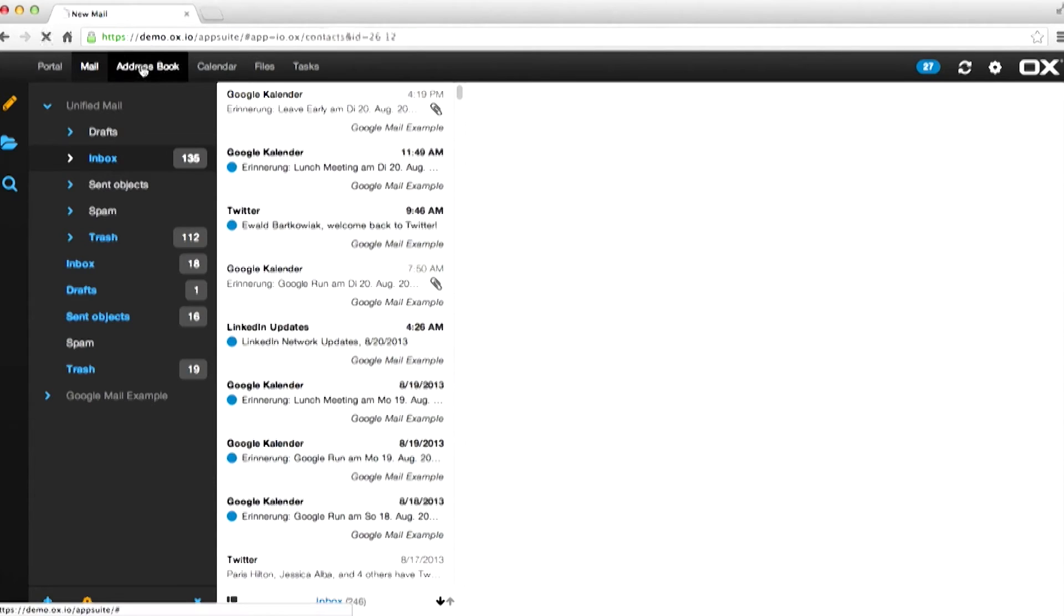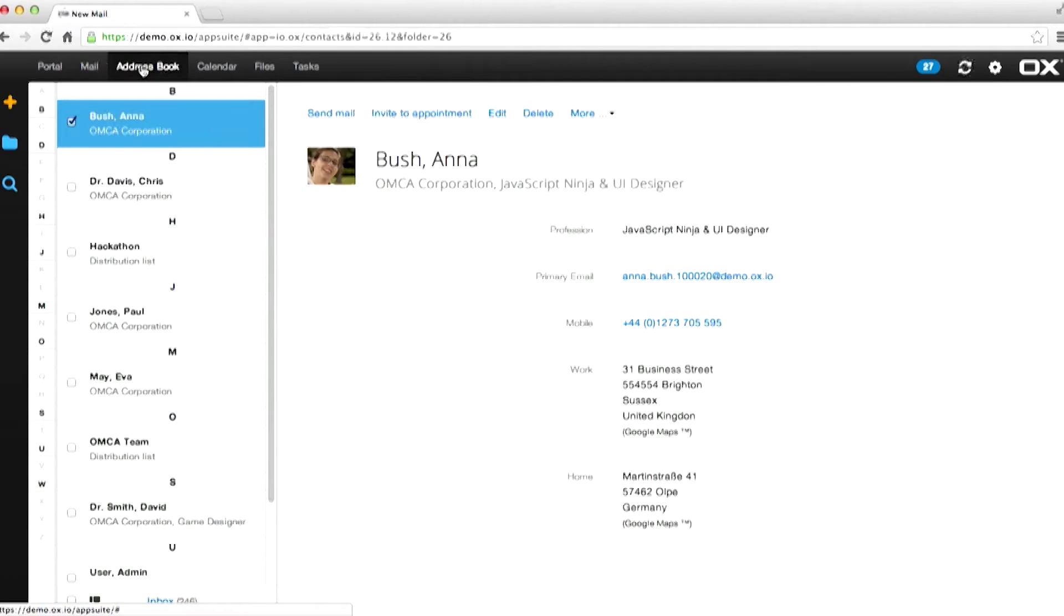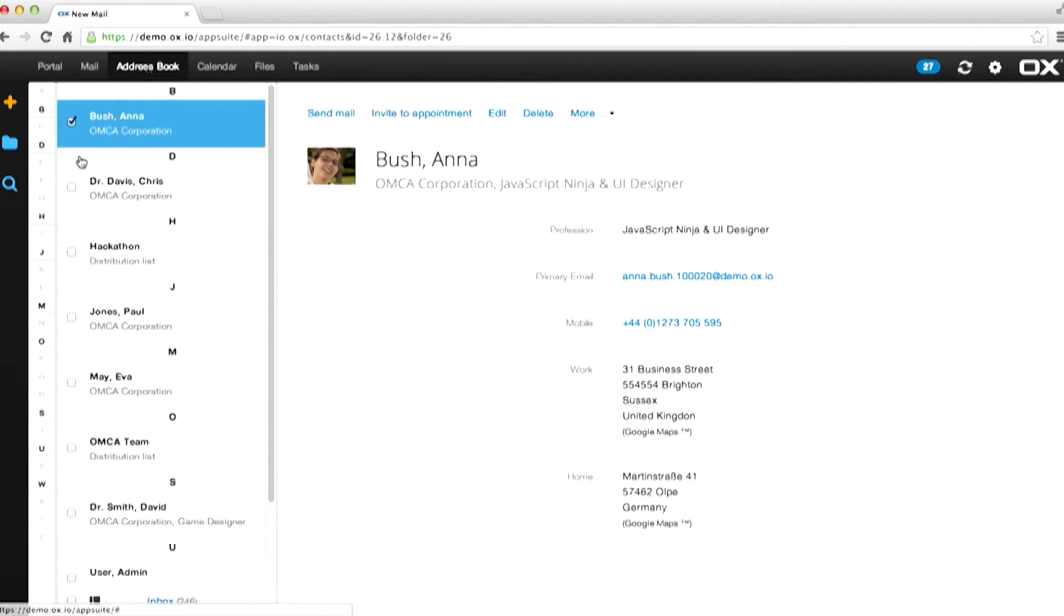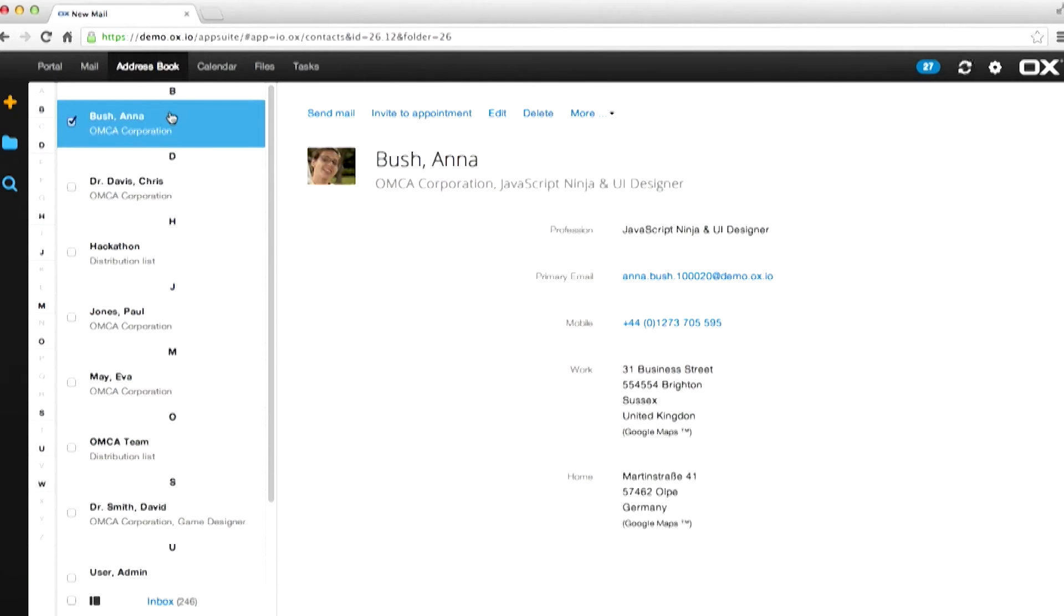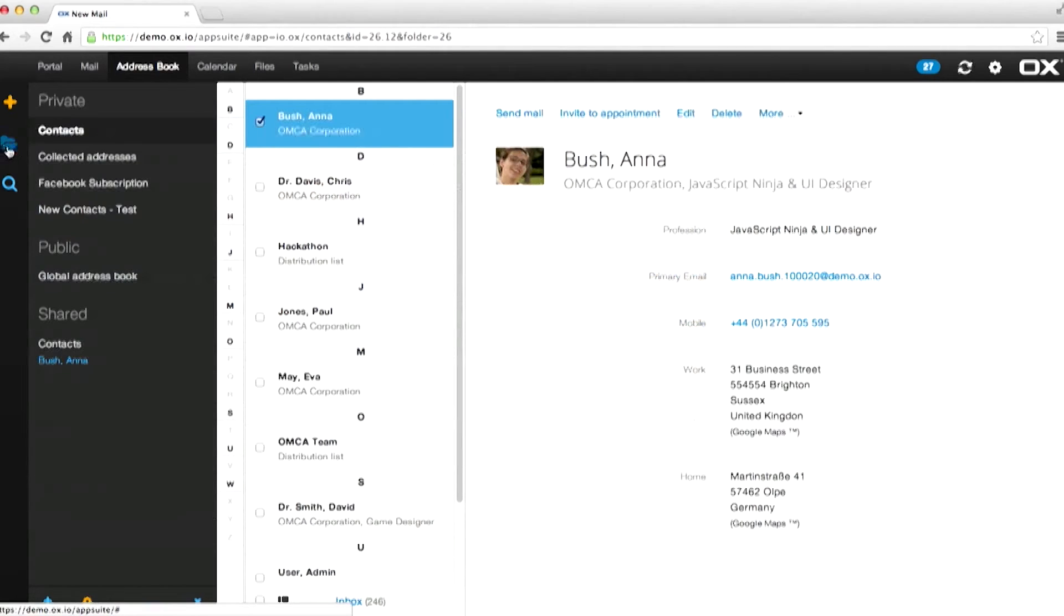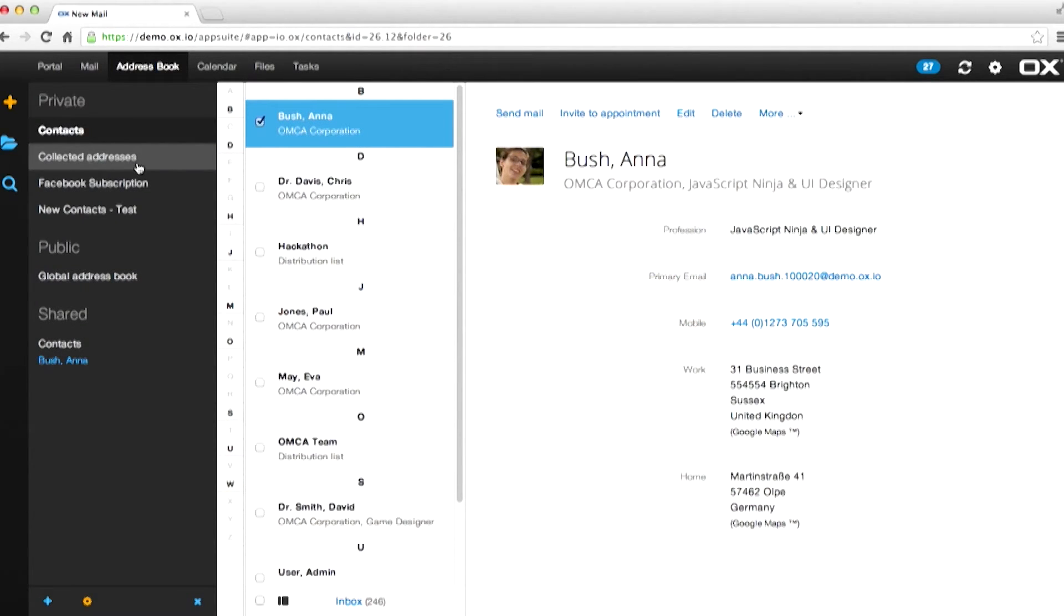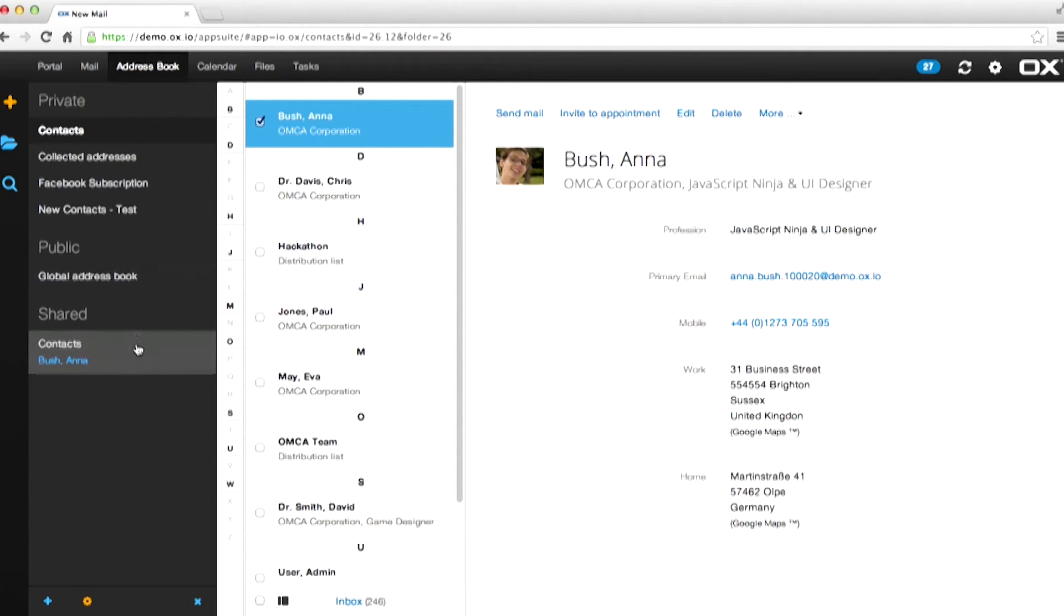The address book. This is where you store your email addresses and your contact information. Click on a contact and see everything you want to know about them. Addresses can be collected as and when you send and receive emails. You can add centralized email address books for working in teams and you can selectively share your own address books.